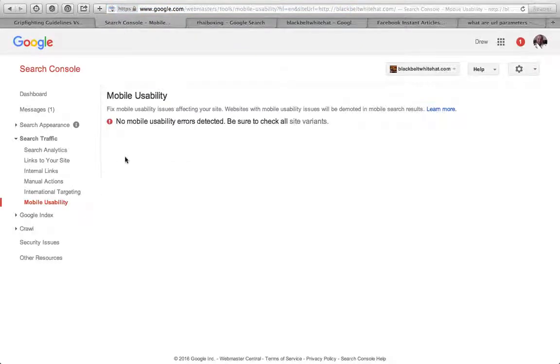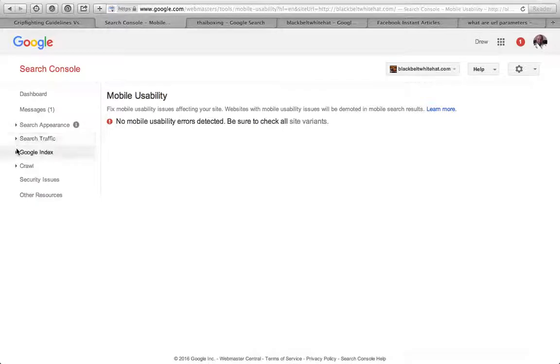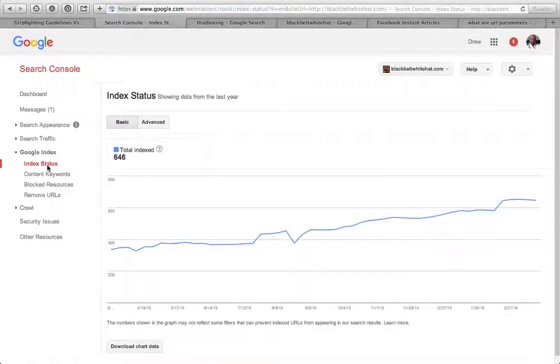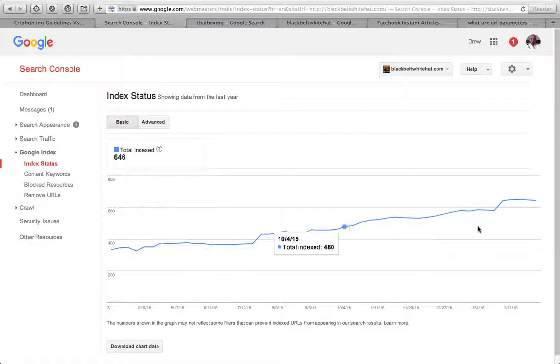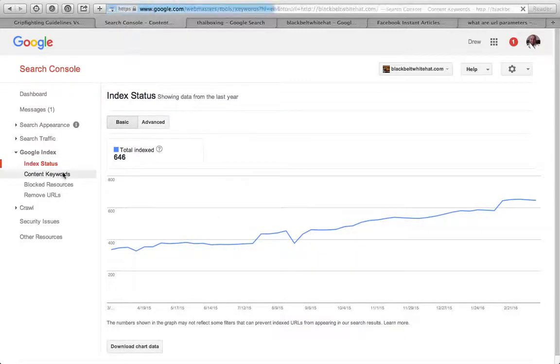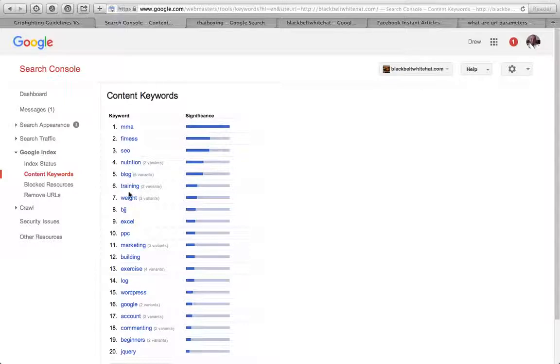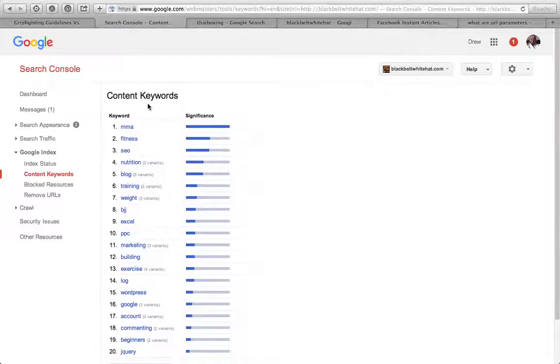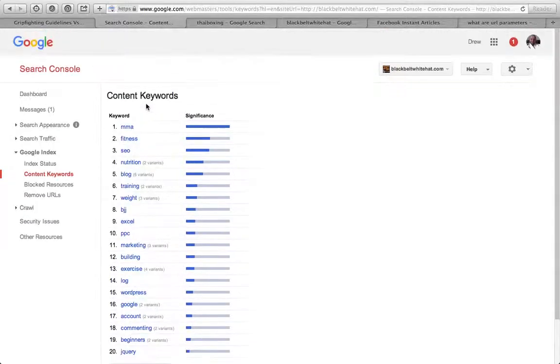Mobile site usability - no errors on there. Google index, index status shows how many pages you've got indexed by Google. You want that going up as you add more content. If it's going down, you've got a problem.